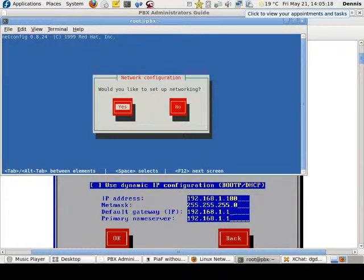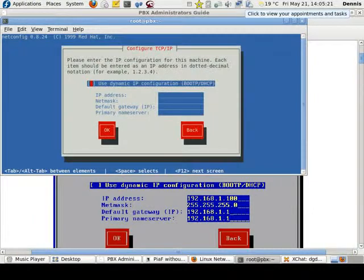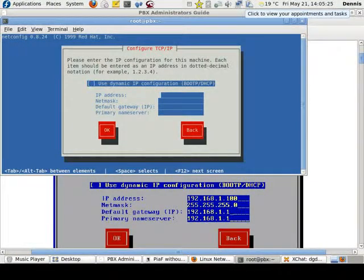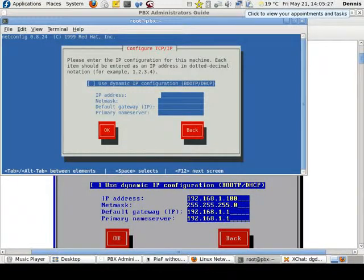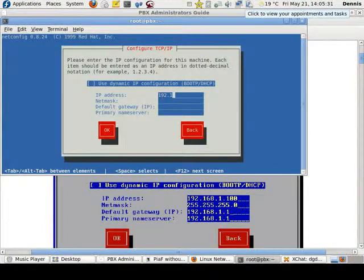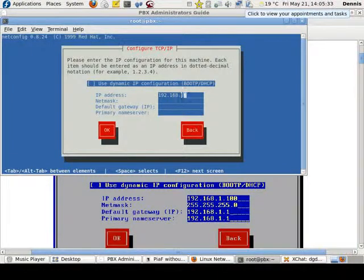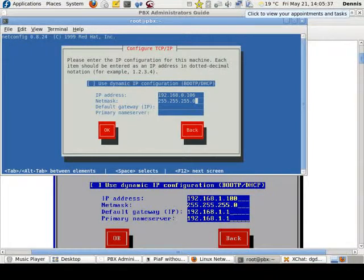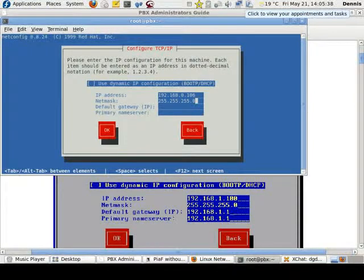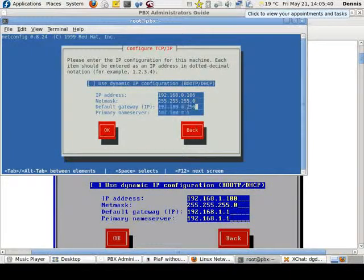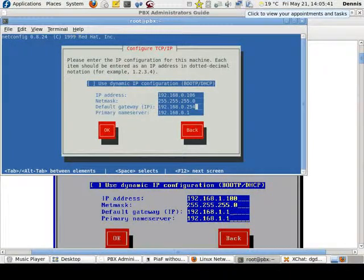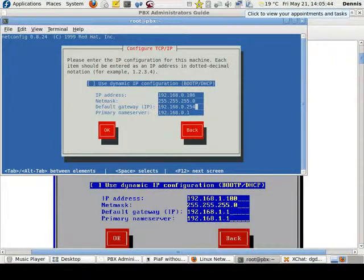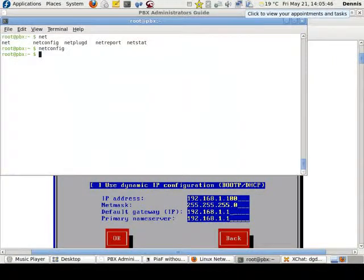And run it. Yes, I'm going to set up run networking. I don't want to use dynamic, so here's my 192.168.0106. Netmask, default gateway, that's all the same. Click OK.